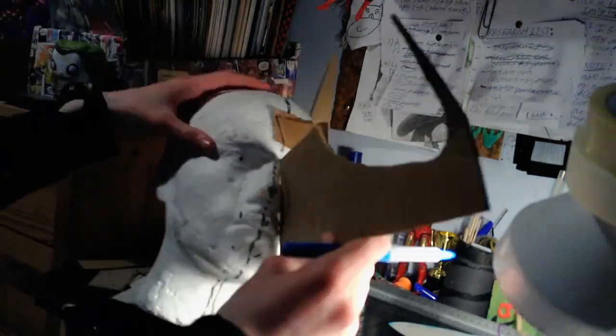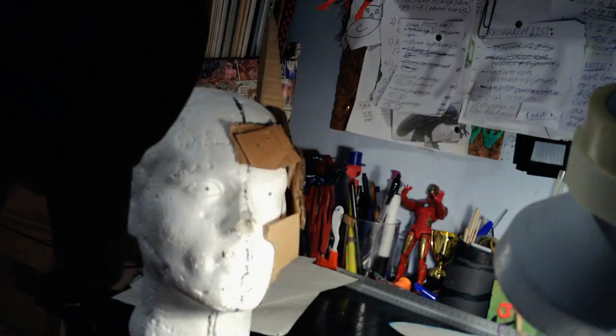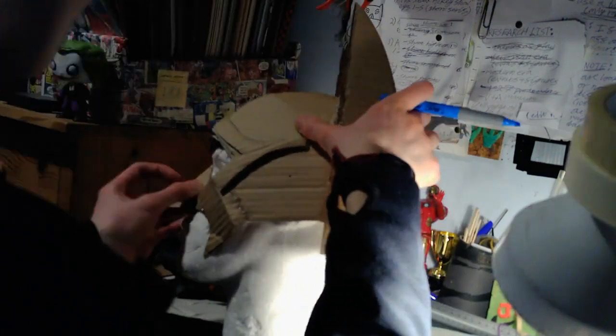And so here I'm trying to work on the nose again and the nose was a difficult part of this whole project actually.